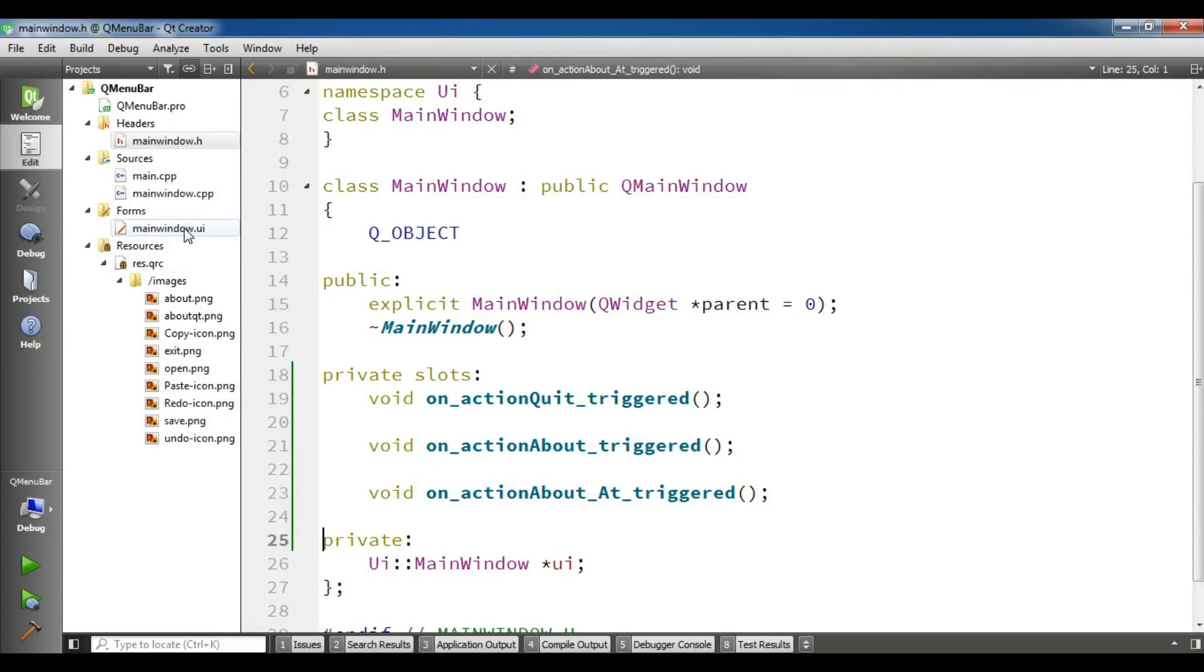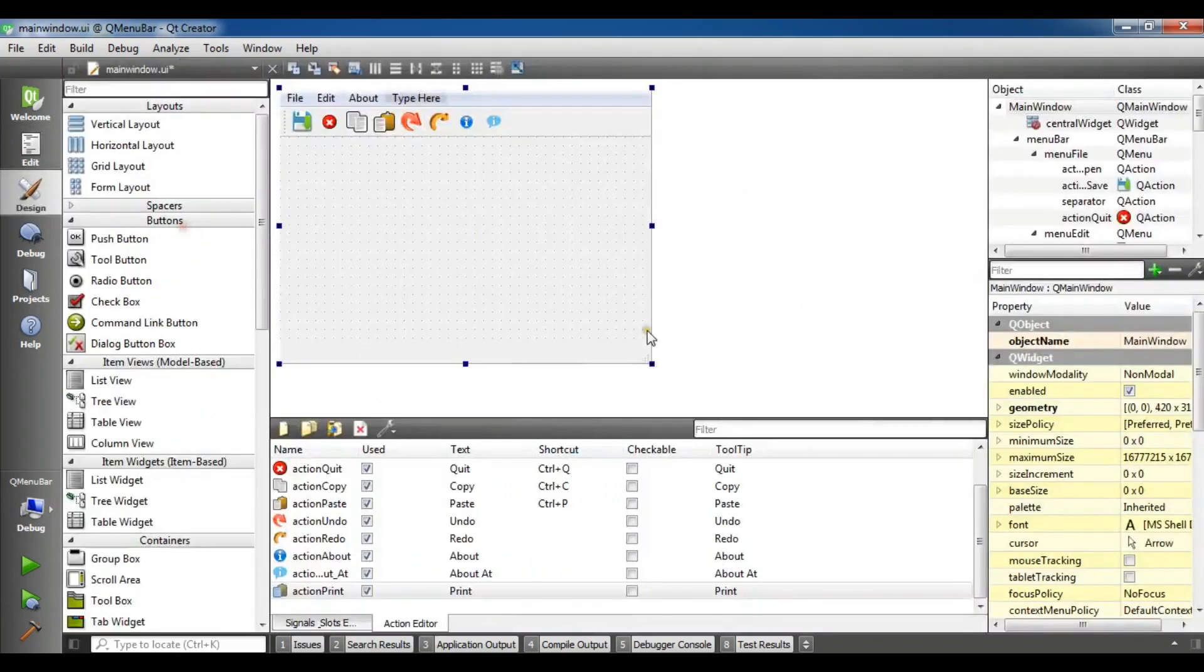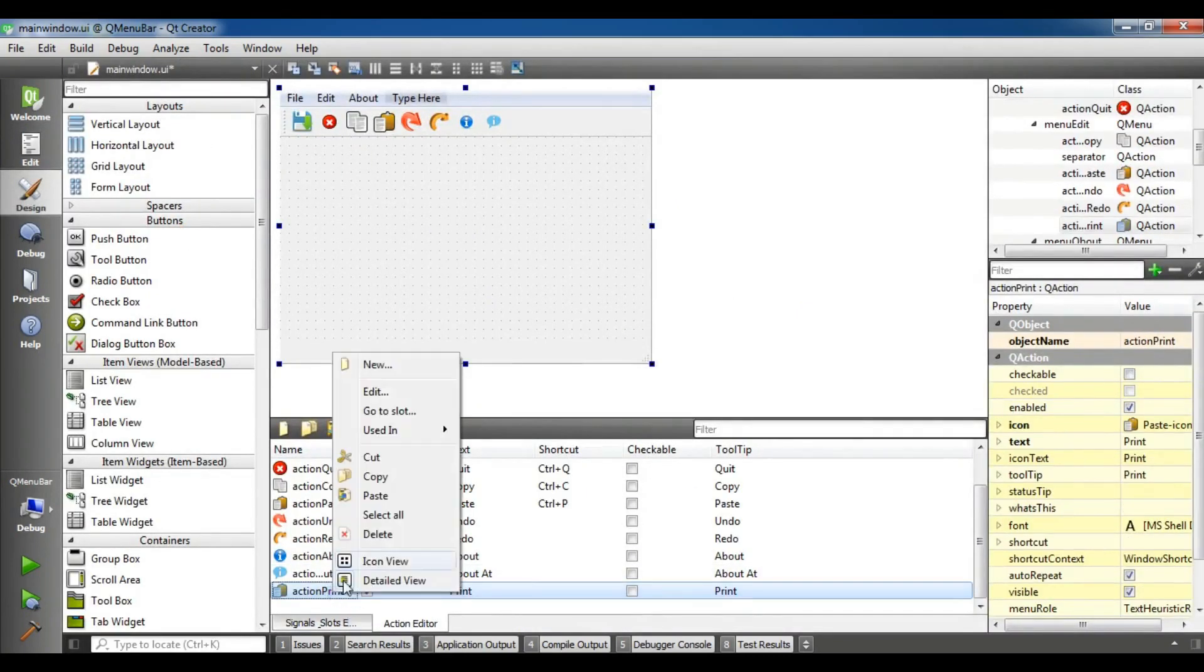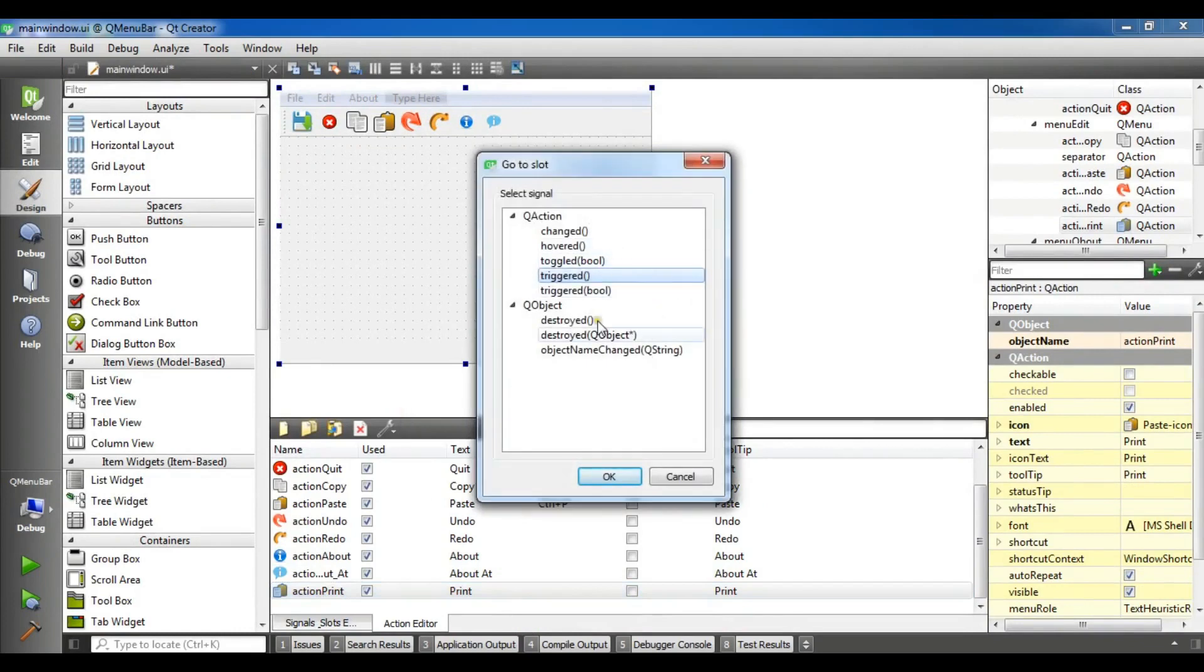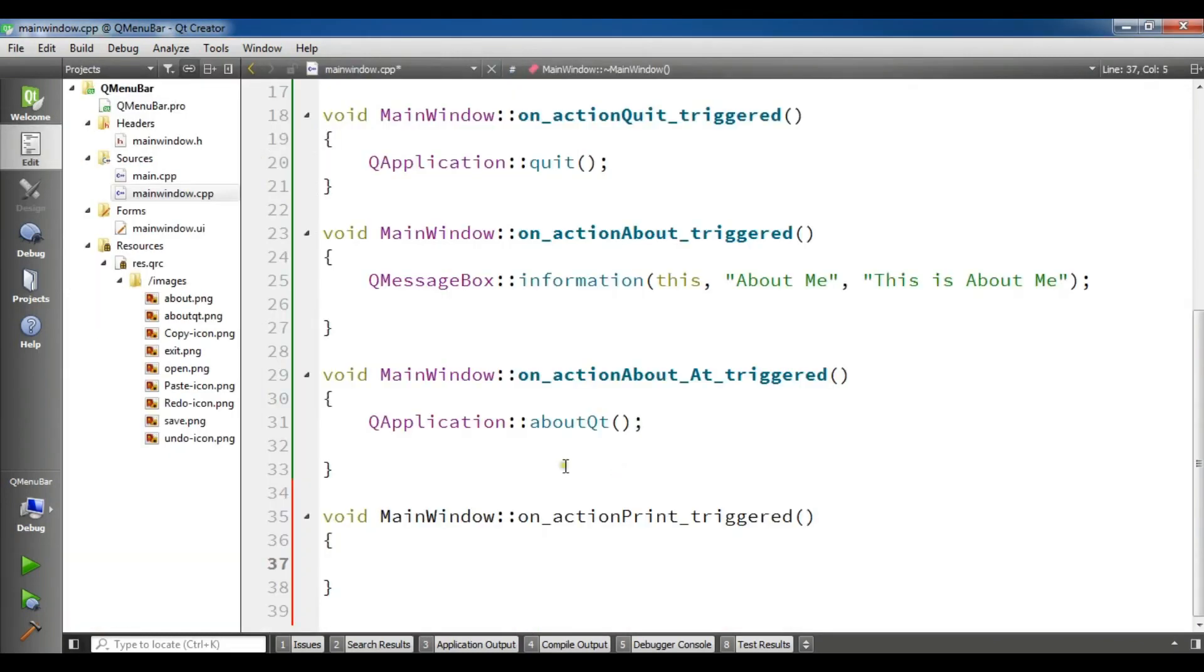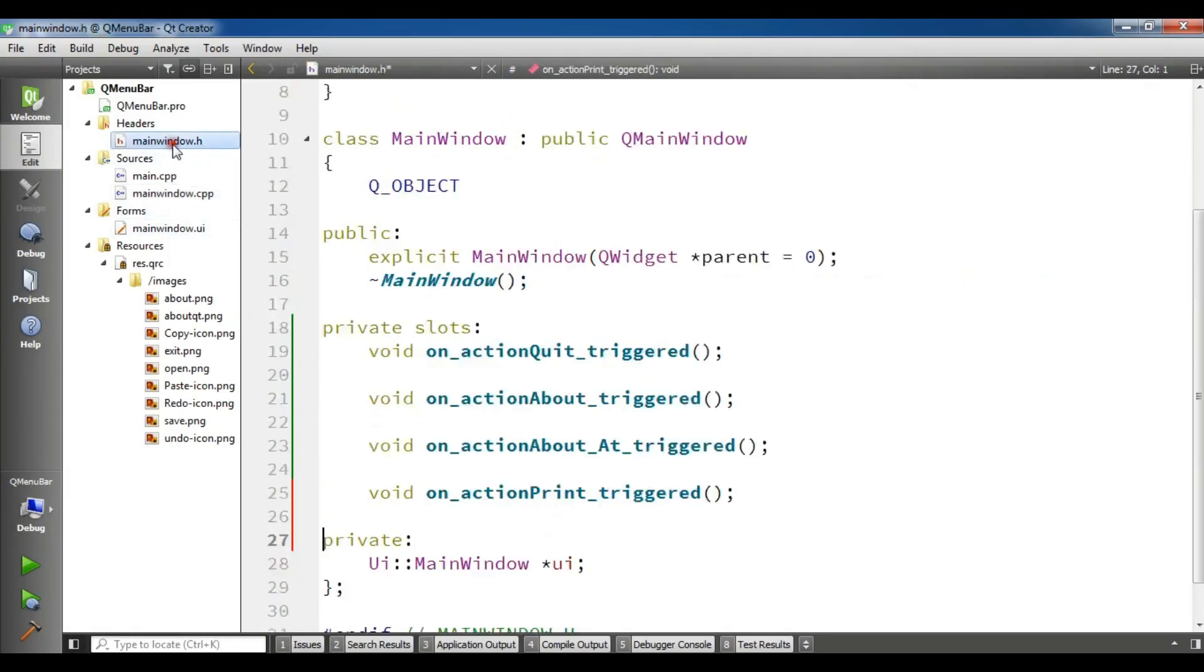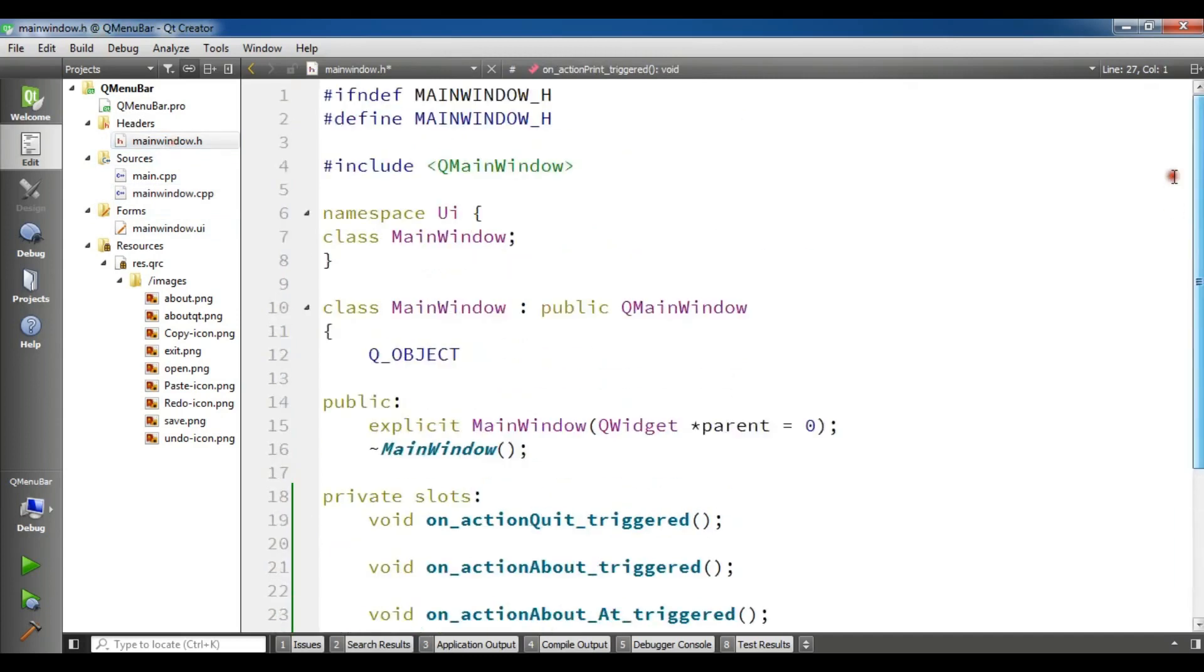Now I'm going to open my main window dot H and before this I'm going to click on this and go to slot triggers. OK, now this is where my print dialogue code will be. I will write in here.